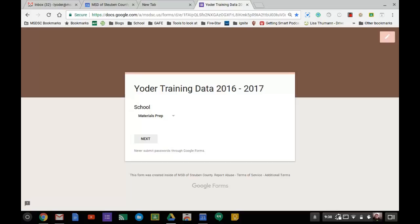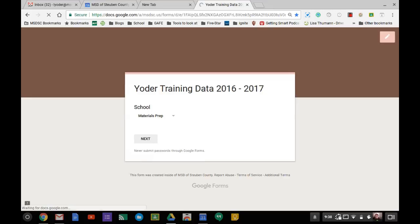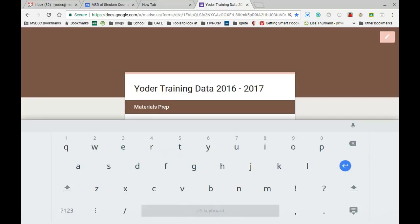Now this works on a Google Doc or any website at all where you have to input text. So I'll go ahead and just submit this form. This is just for my own documentation, and for materials prep here, when I type, it automatically pops up with the keyboard.